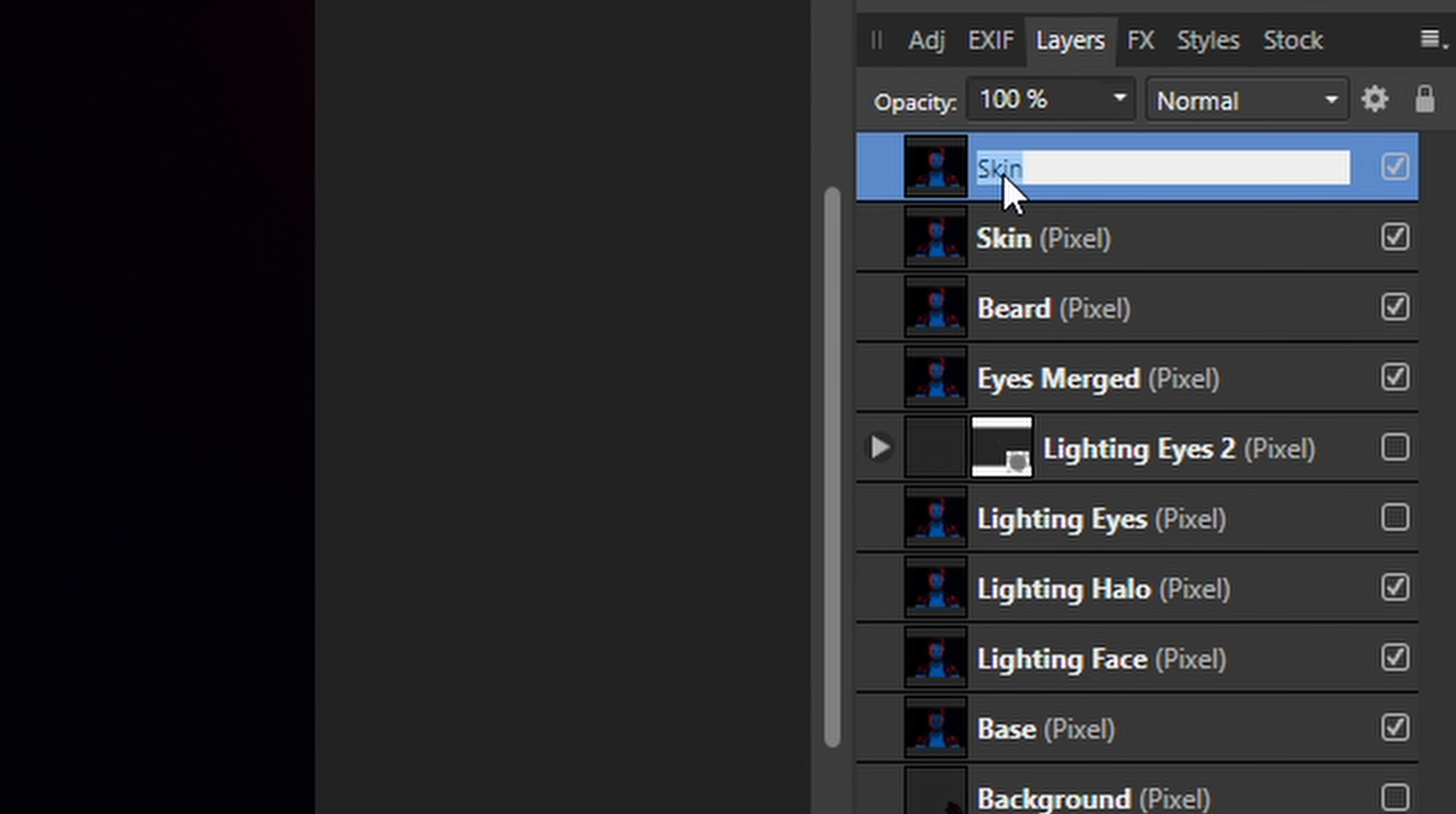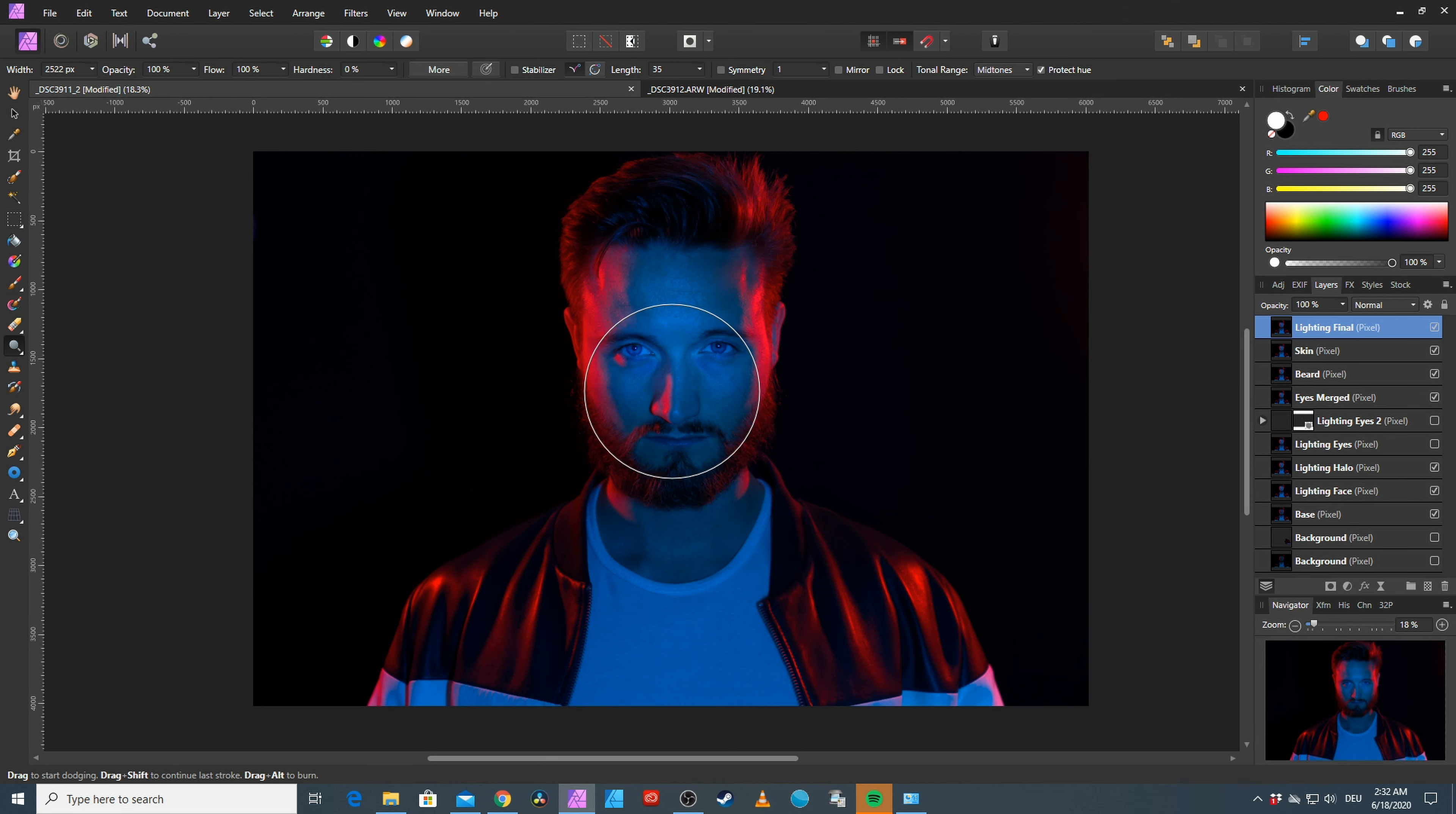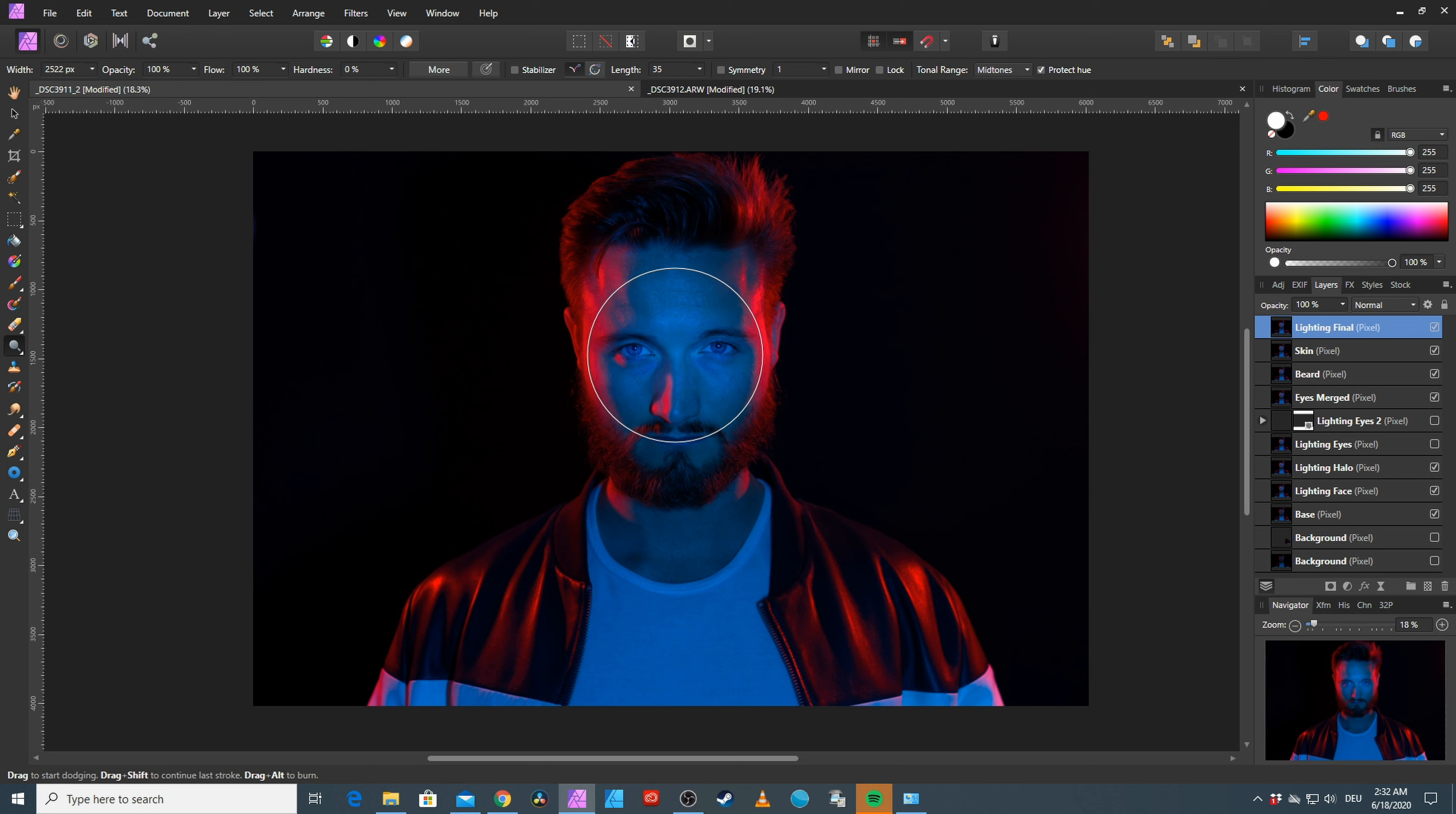Copy and paste the skin layer. One last layer, lighting final. Using the Dodge tool one last time to brighten up the face a little bit more. Perfect.